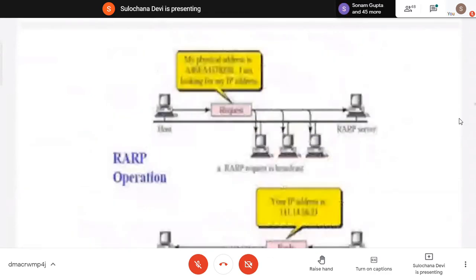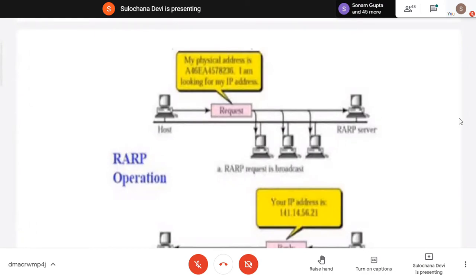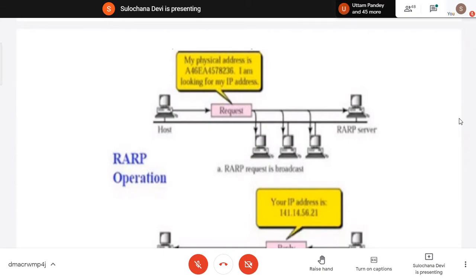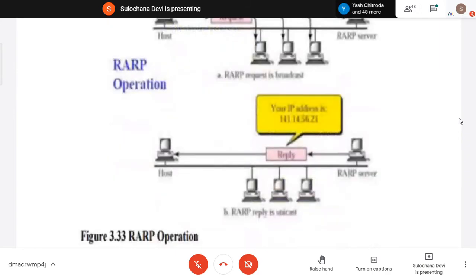RARP — sometimes a machine doesn't know its own IP address. This happens with diskless machines — when turned on, the machine can read its MAC address from the NIC card but doesn't know its IP address. So it sends a request: 'This is my physical address — can you tell me my IP address?' Machines that have a table of corresponding IP and MAC addresses will reply with the IP address. ARP is when you know IP and look for MAC; RARP is when you know MAC and look for IP.